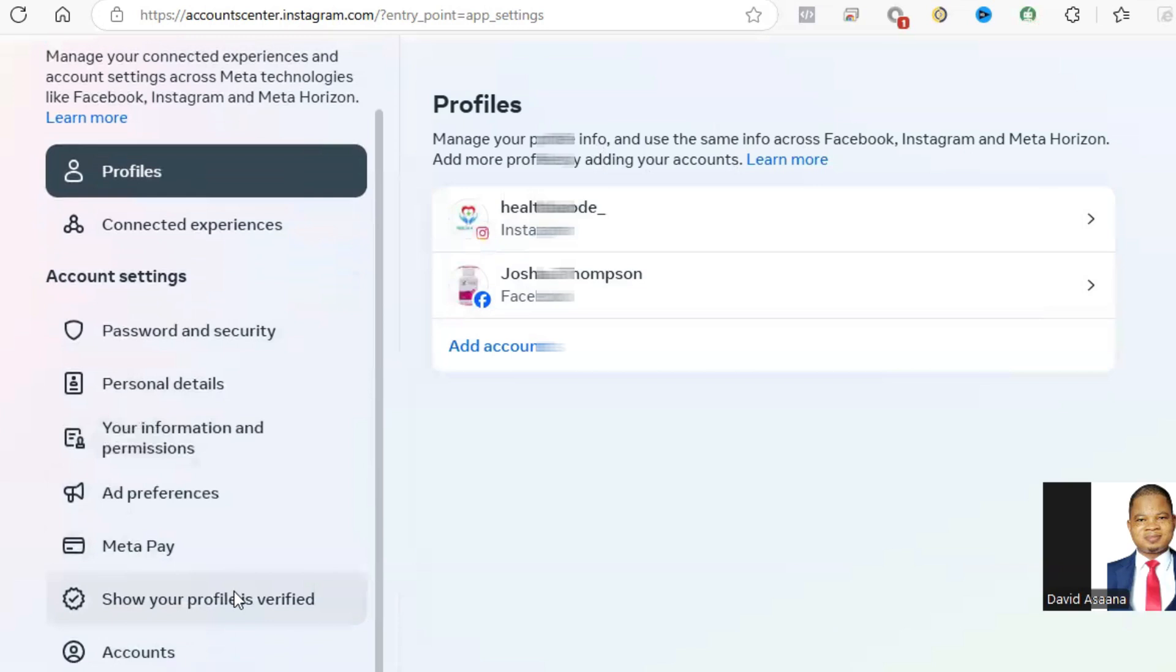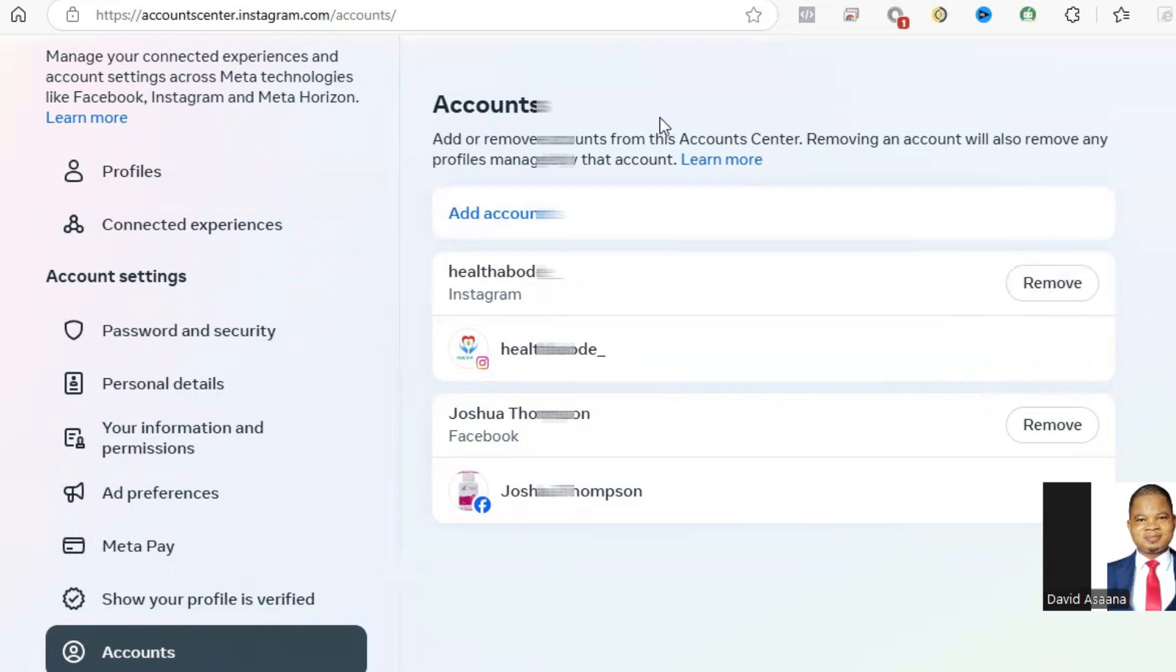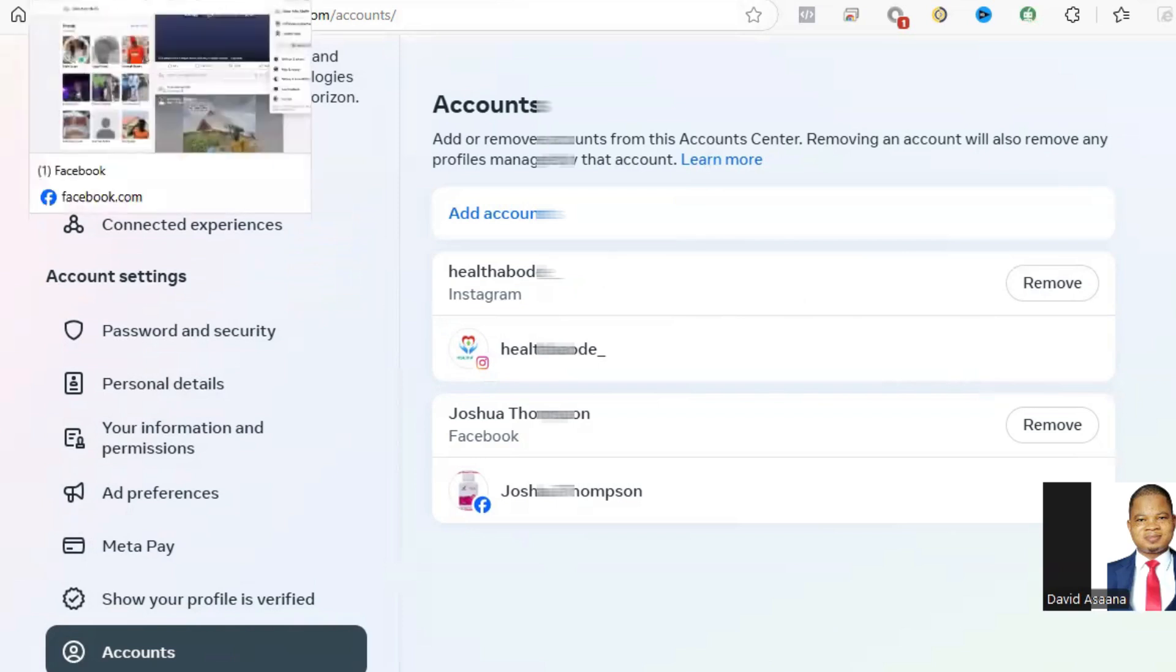You go to the accounts. If you see that any account is not for you, you remove it. After the account is reinstated on Instagram, you also come to Facebook.